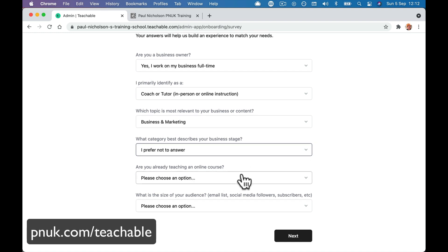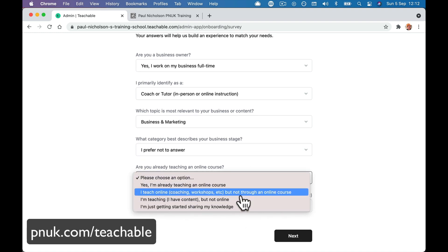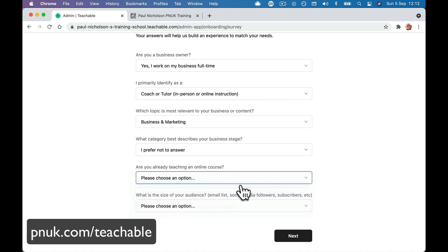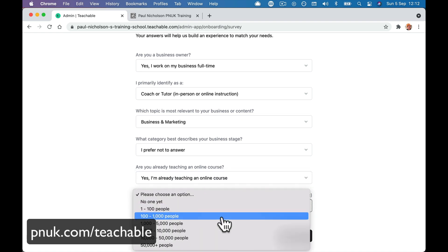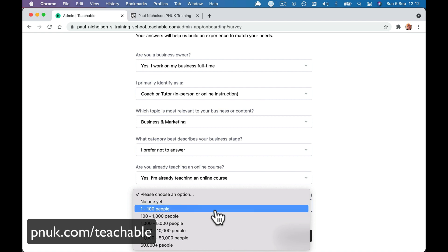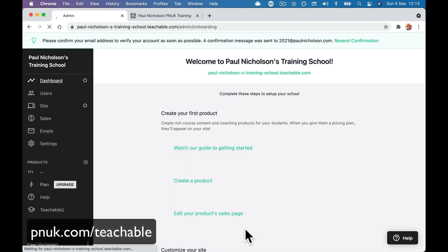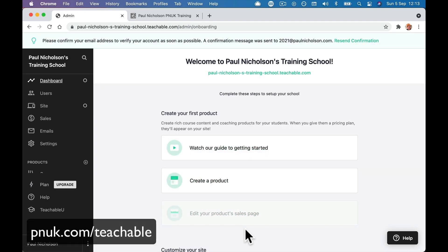Are you already teaching an online course? If you're teaching somewhere else, they're going to ask you where. What is the size of your audience? It doesn't really matter — these answers aren't going to do anything different. And we are into our course.